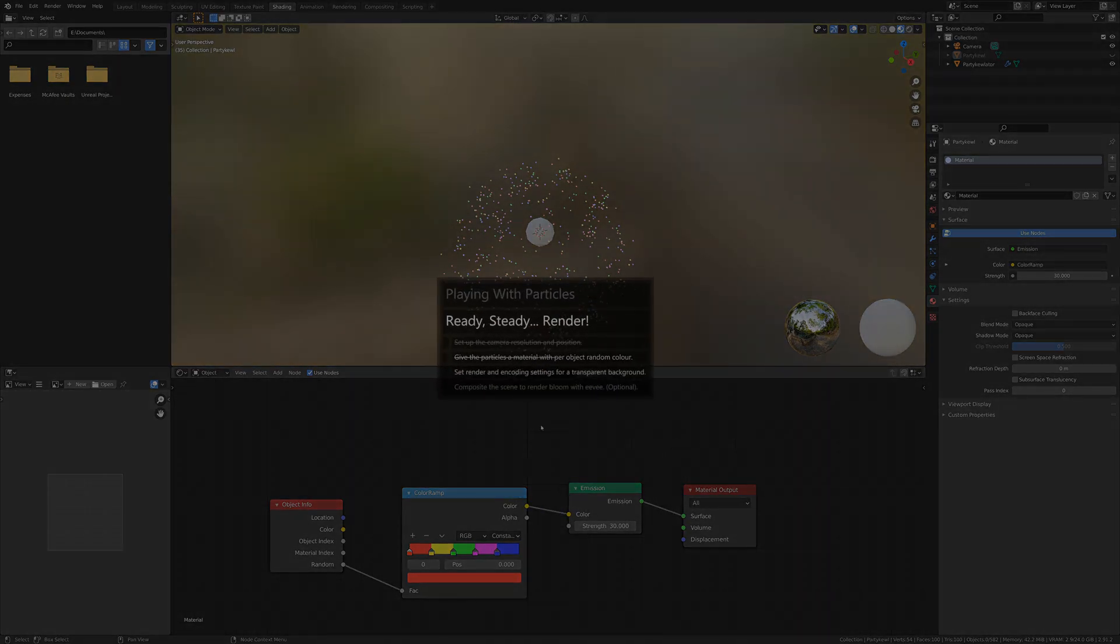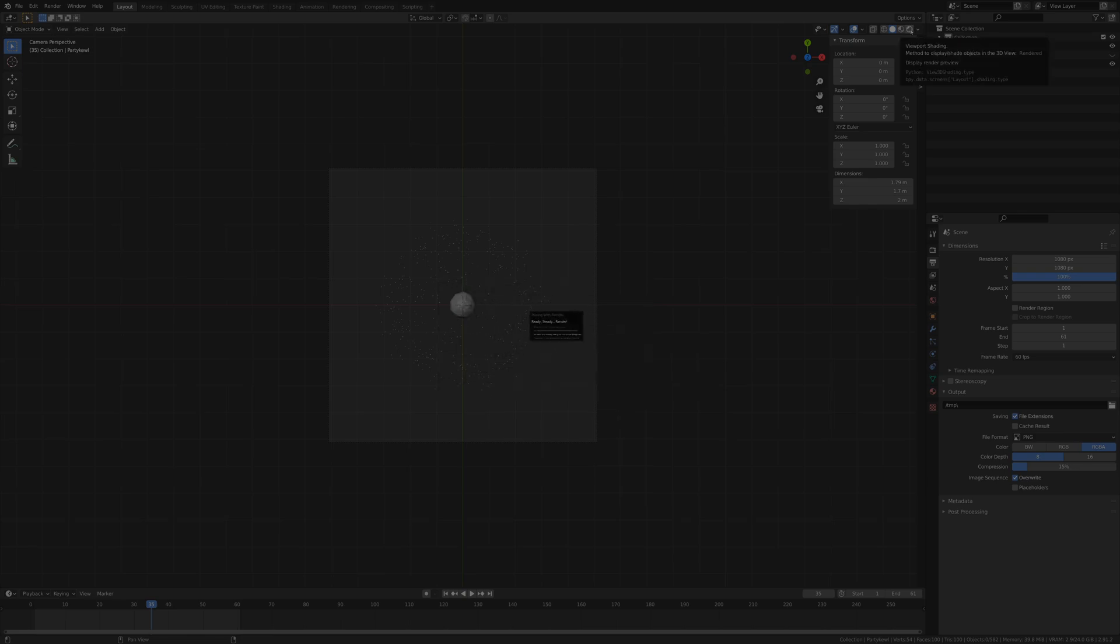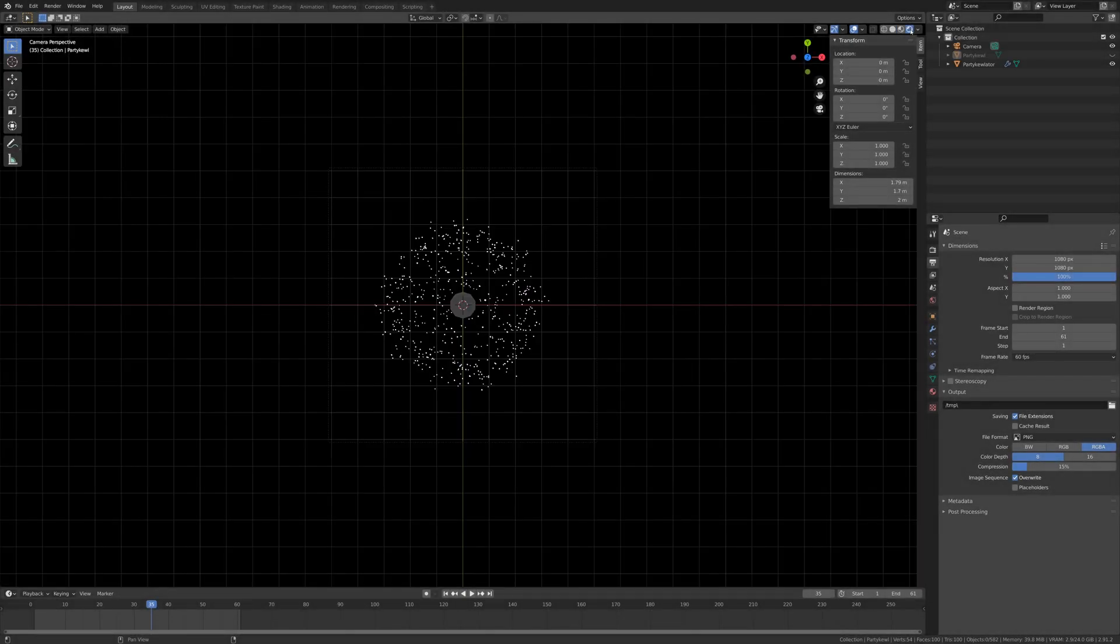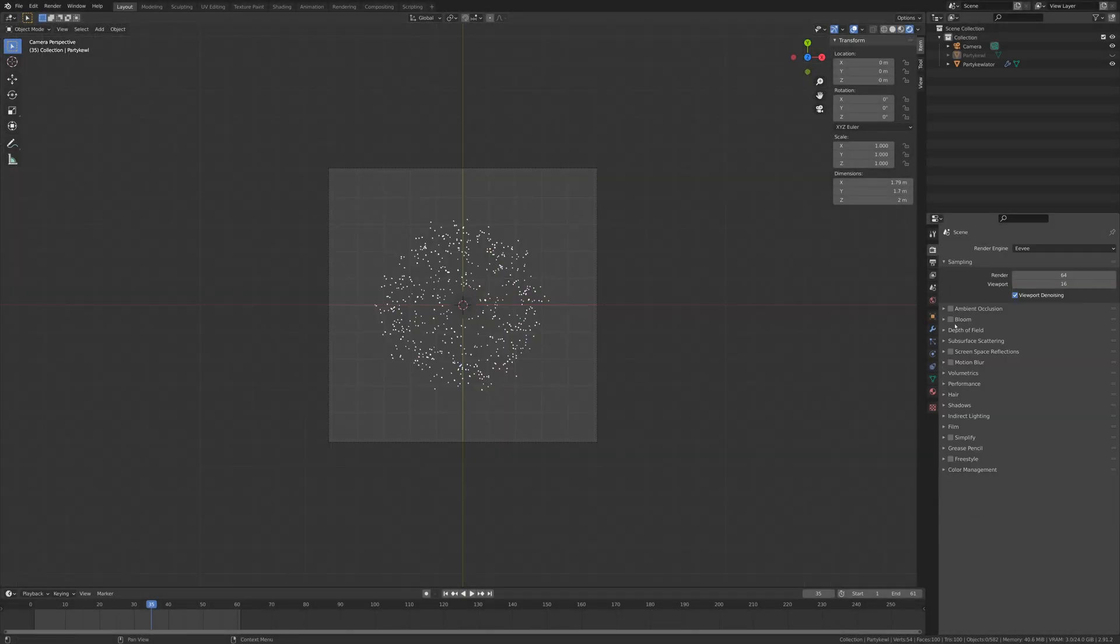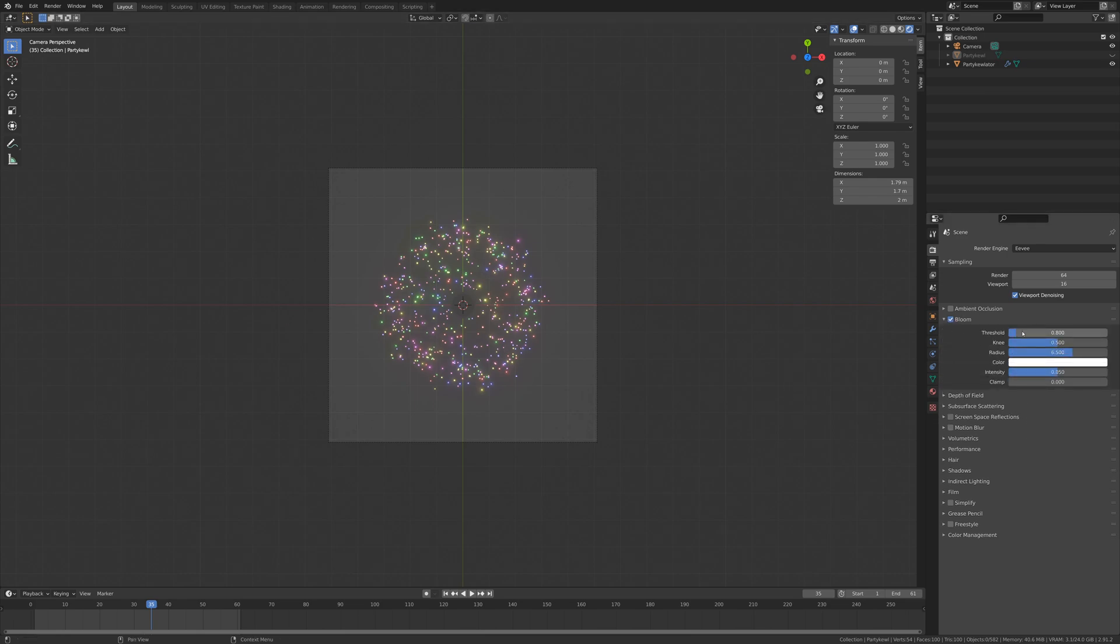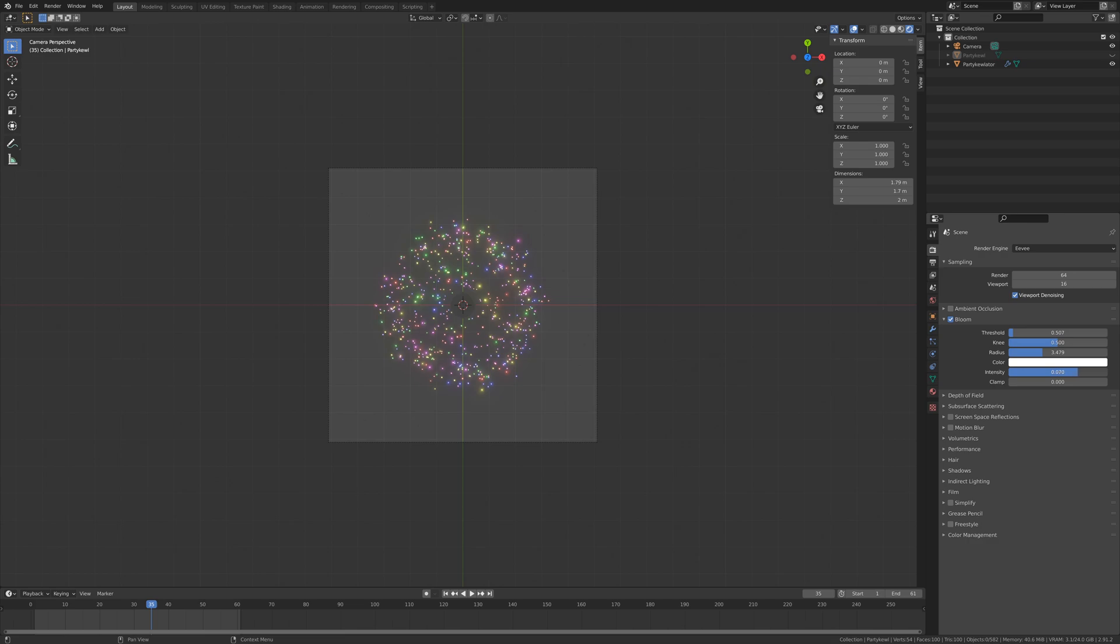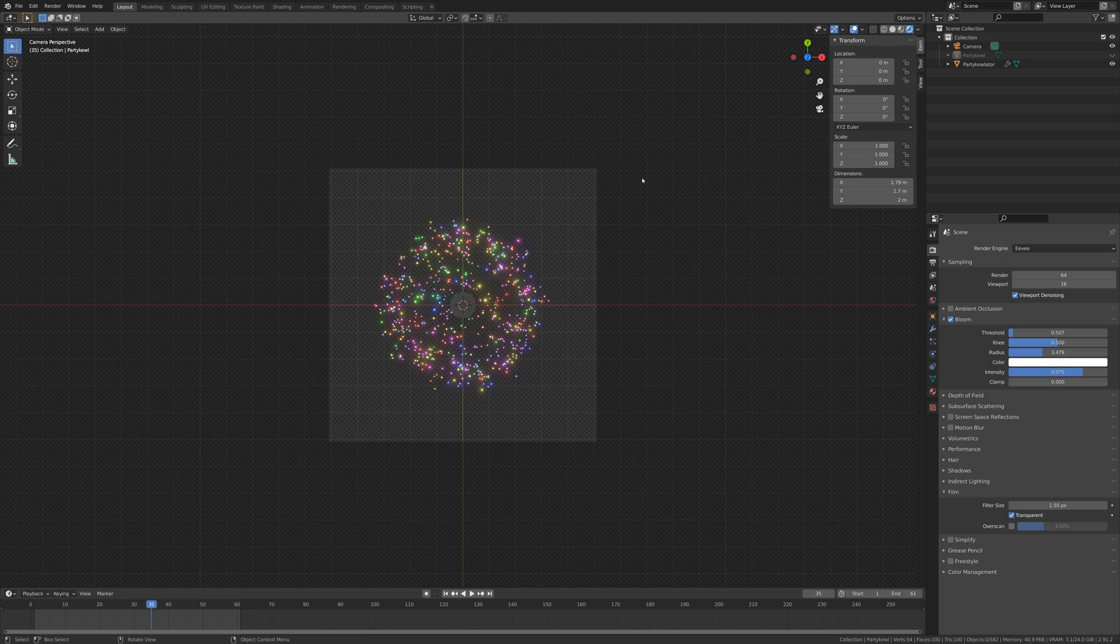So let's hop back to our layout and set our viewport shading to rendered so we can see what's going on. Then over in the render properties we're going to turn on the bloom and make these particles shine. I'm going to drop my threshold on this bloom slightly, reduce the radius as well, and I'm going to increase the intensity a bit. Now you can do whatever you want with these bloom settings to get it looking right, but that's what I'm going to set mine to. Then I'm going to go down to film, tick transparent so that the background here is rendered as transparent because I want to be able to alpha over this video onto other video files.